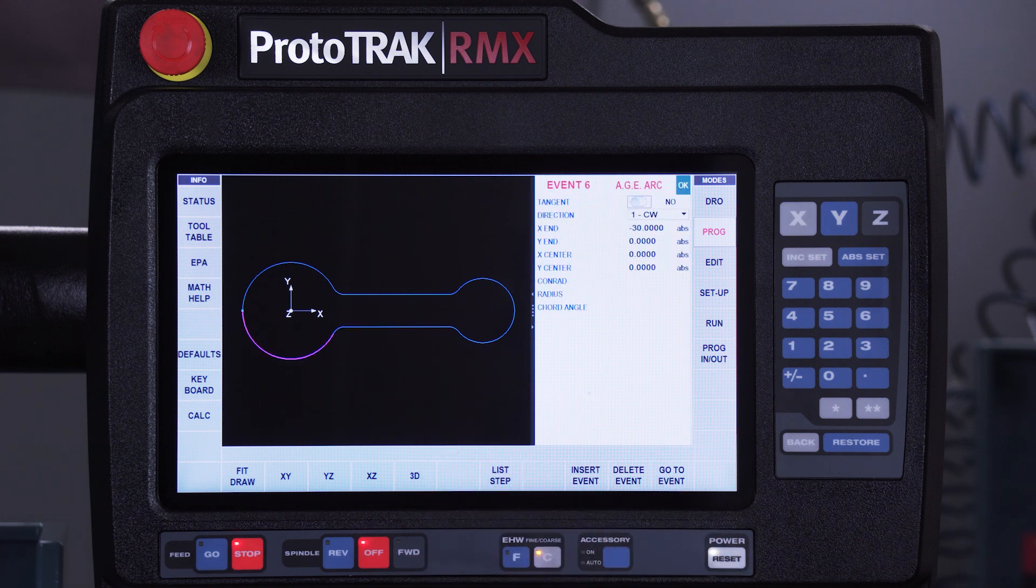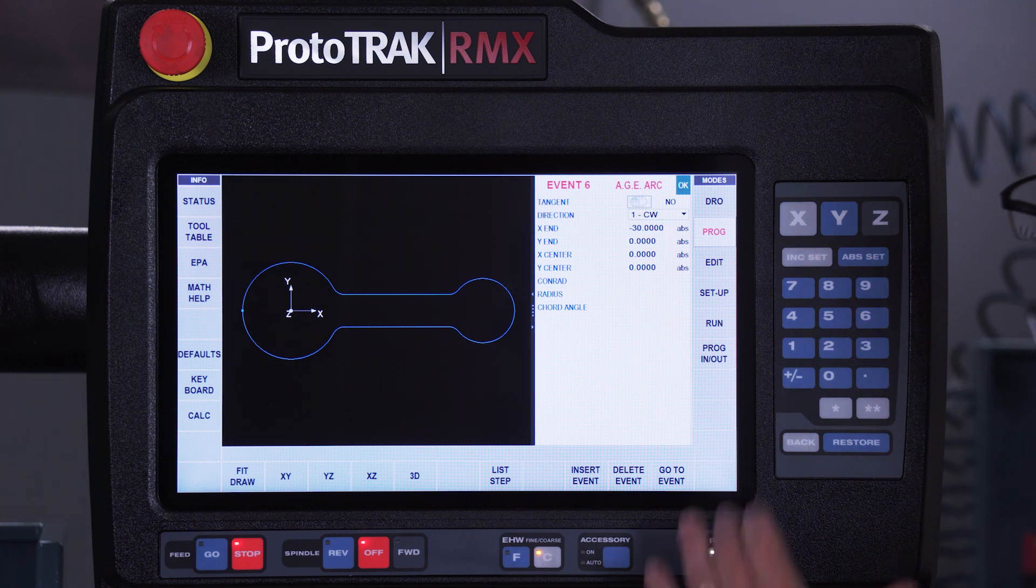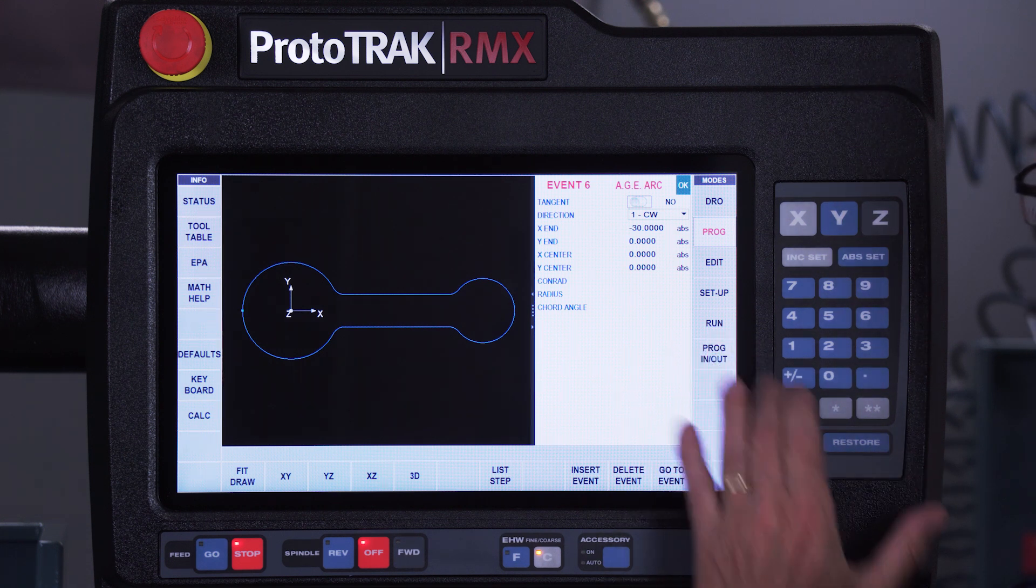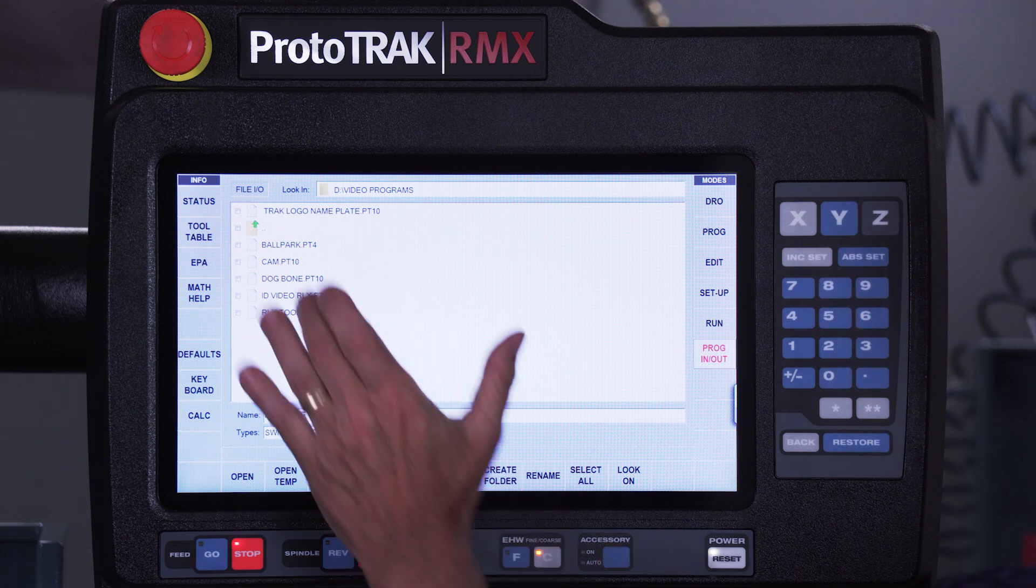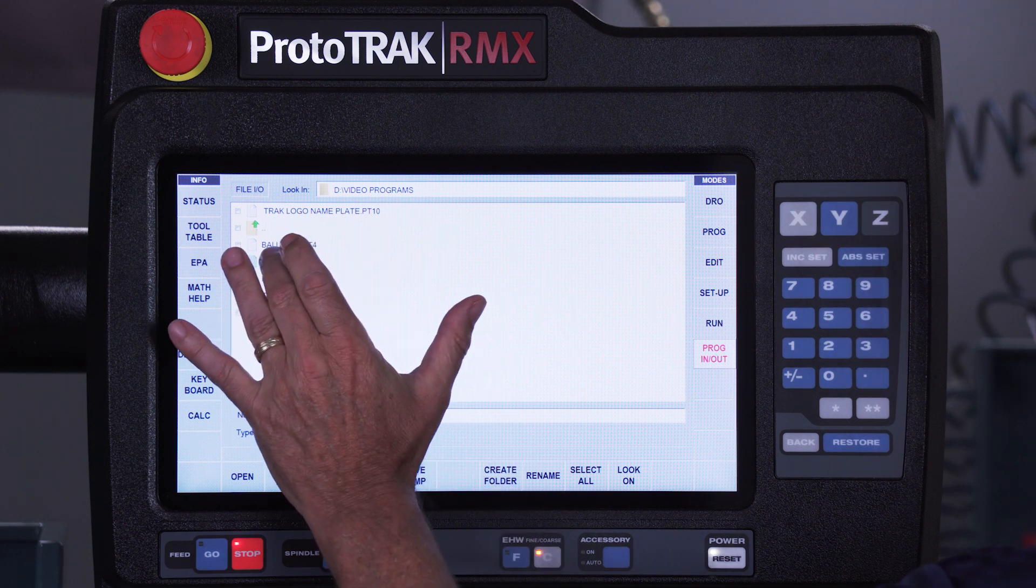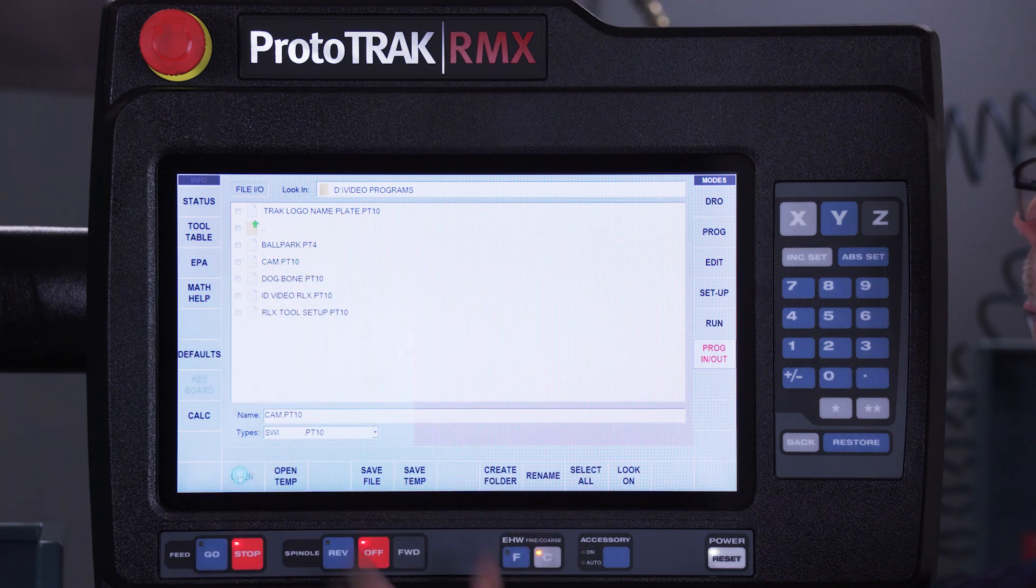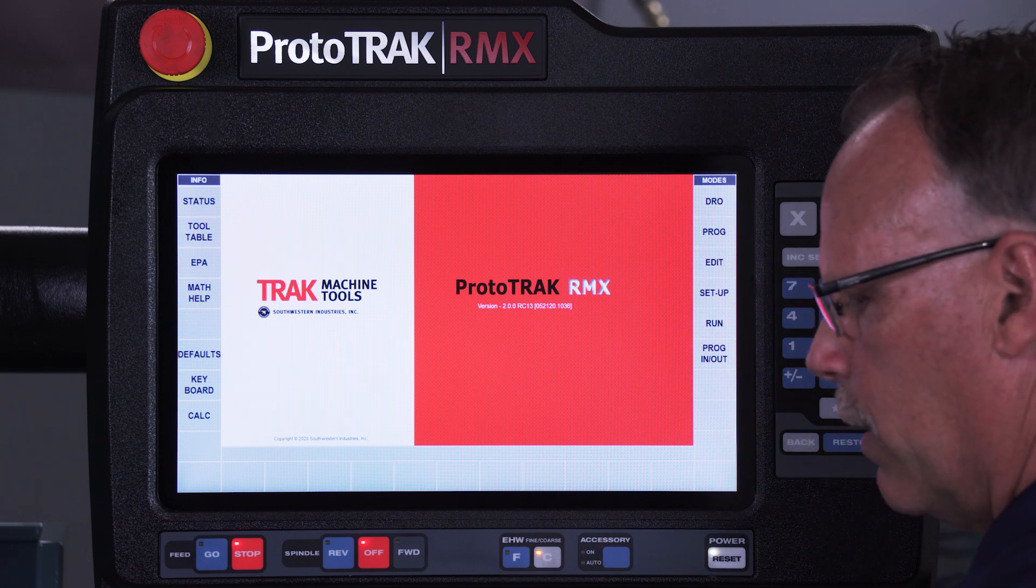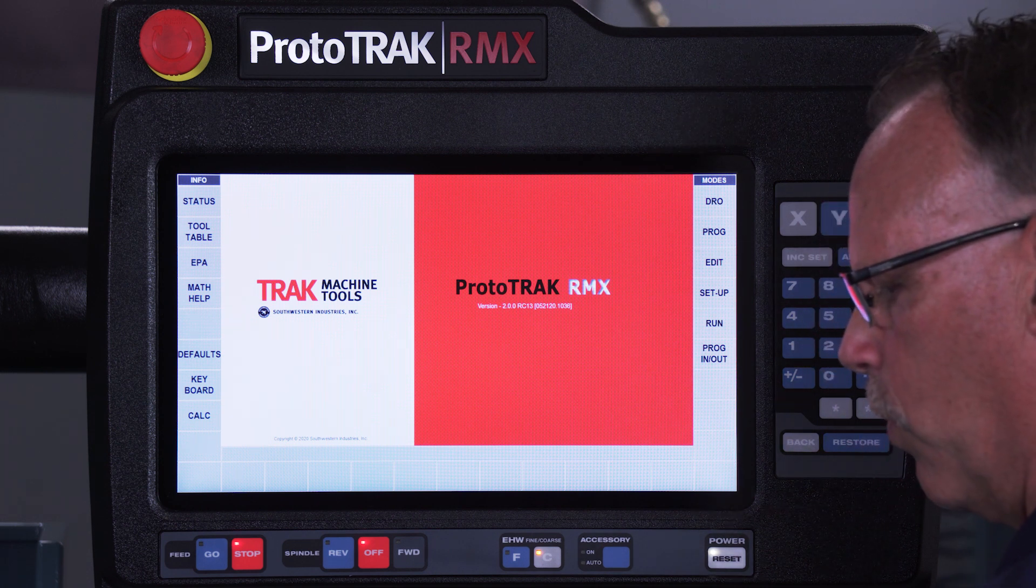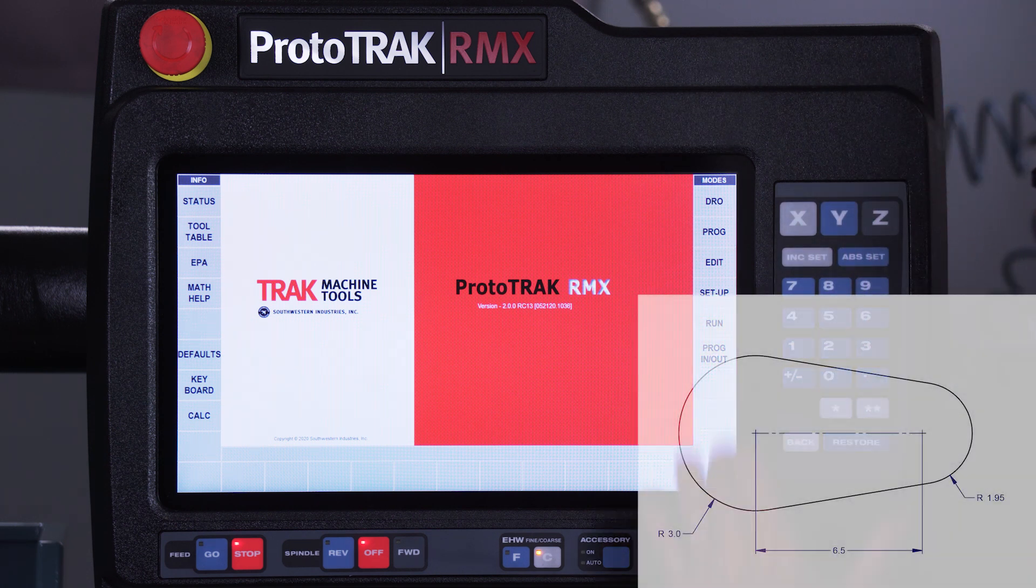So the next thing I want to show you is a different part that has to do with tangencies. I'm going to go to my storage mode and I'm just going to open up this part here that's called a cam.